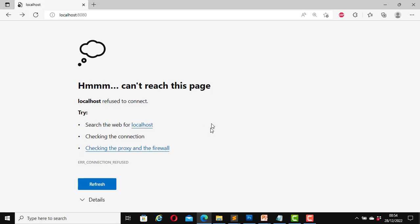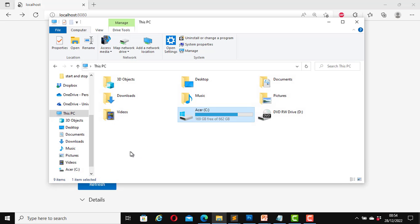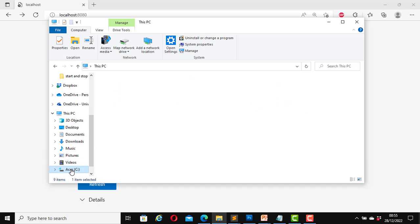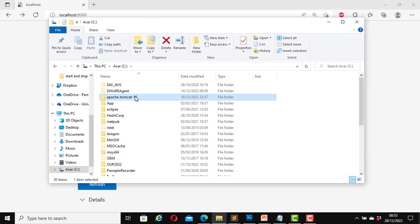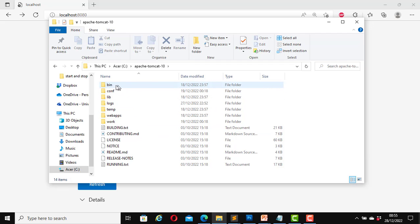First let's look at the location where we installed the Apache Tomcat server on our computer. Mine was installed on the C drive — in the last video I installed it on the C drive. I will use the file explorer to navigate there. It was installed on the C drive; click on C. It's Apache > Tomcat > 10. Open it, then click on bin.